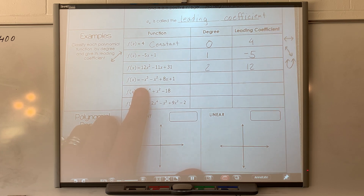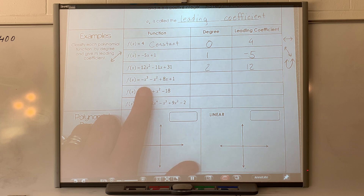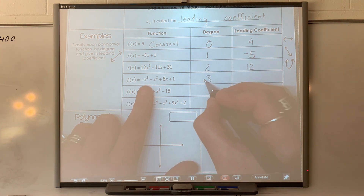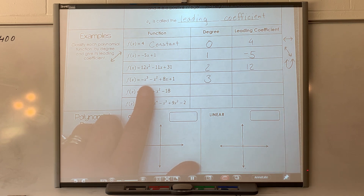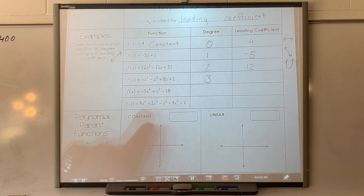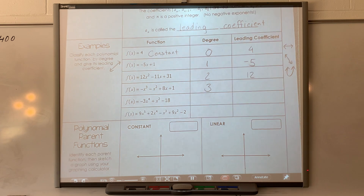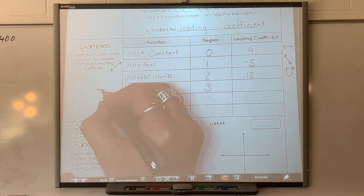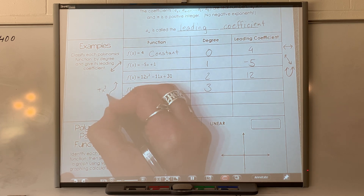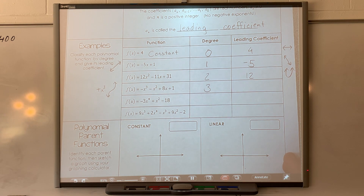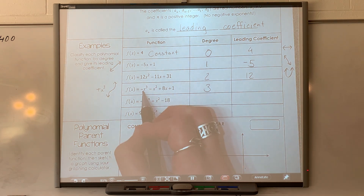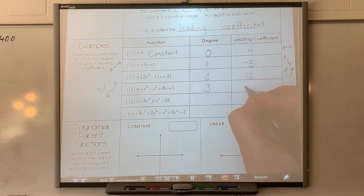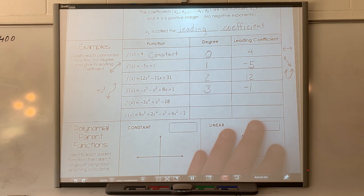This function is degree 3, which makes it called cubic. On page 44 in your notes — the green sheet — we did parent functions including a cubic function. A positive x-to-the-third function looks like an S-curve. This one has a negative out front, so its leading coefficient is negative one. The negative sign is going to cause it to flip over.